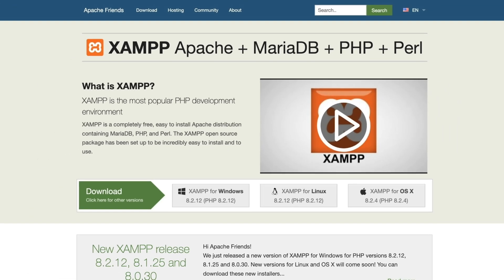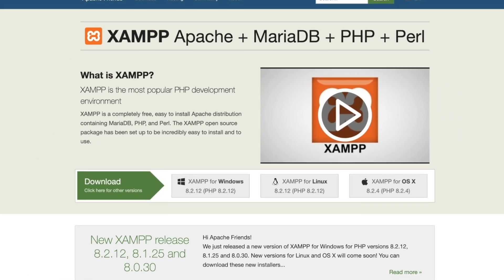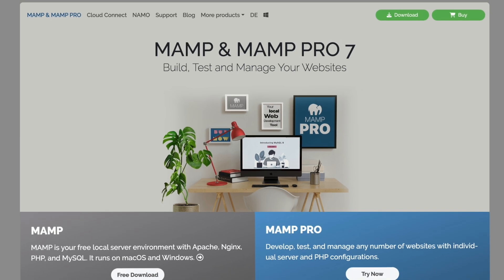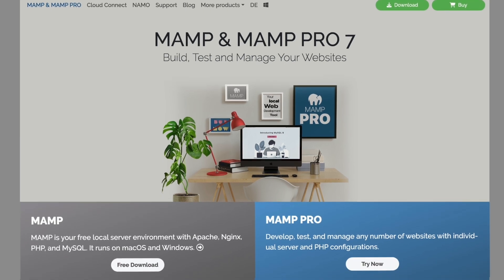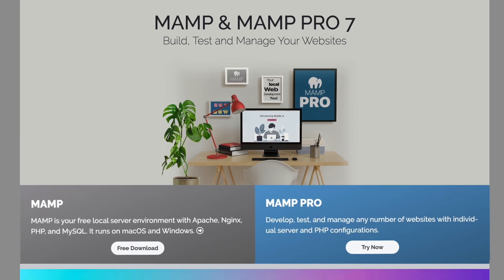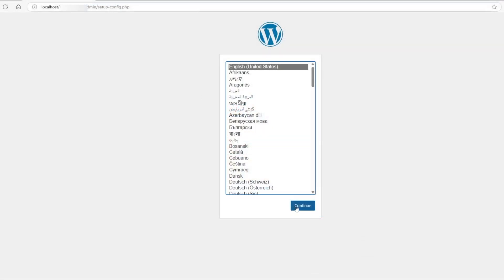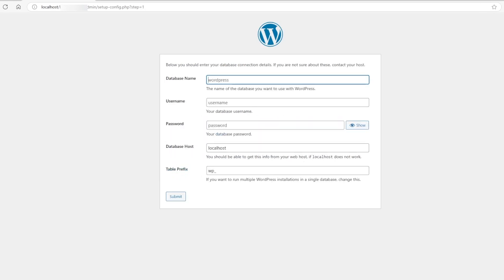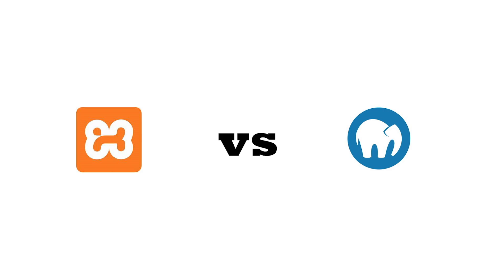XAMPP and MAMP are software used to develop and test web applications on a local server before deploying them on the live server. You can create your WordPress websites on localhost using any one of these applications. While both software are popular, which one is best for you? In this video, we're going to find out. First, let's discuss the price.